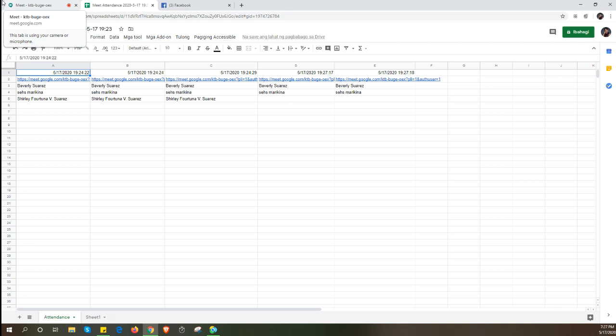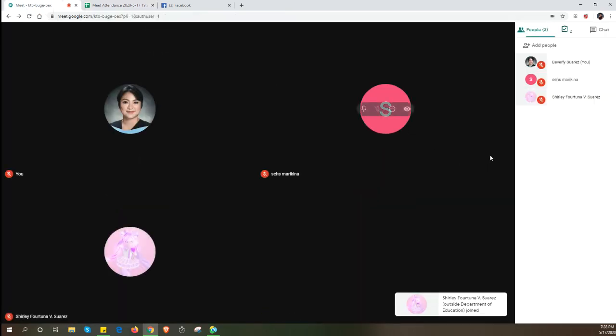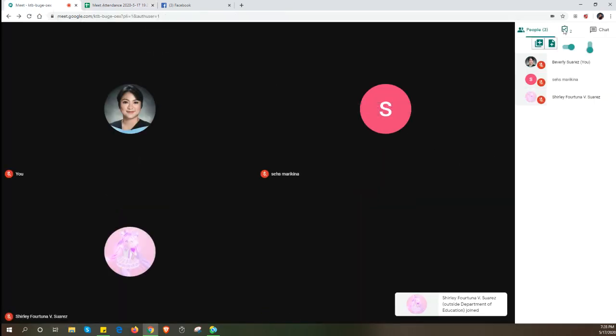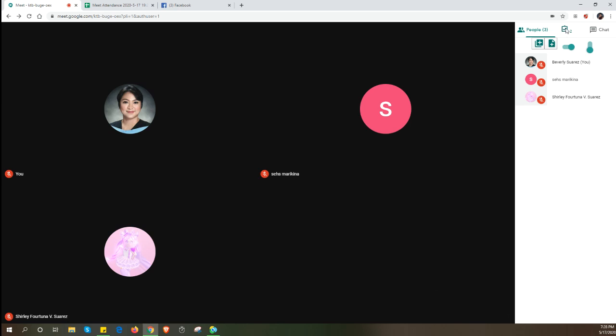Let's have Shirley rejoin. Now we have three participants again. In the last 10 minutes of your class, toggle this again to refresh, then click the attendance.